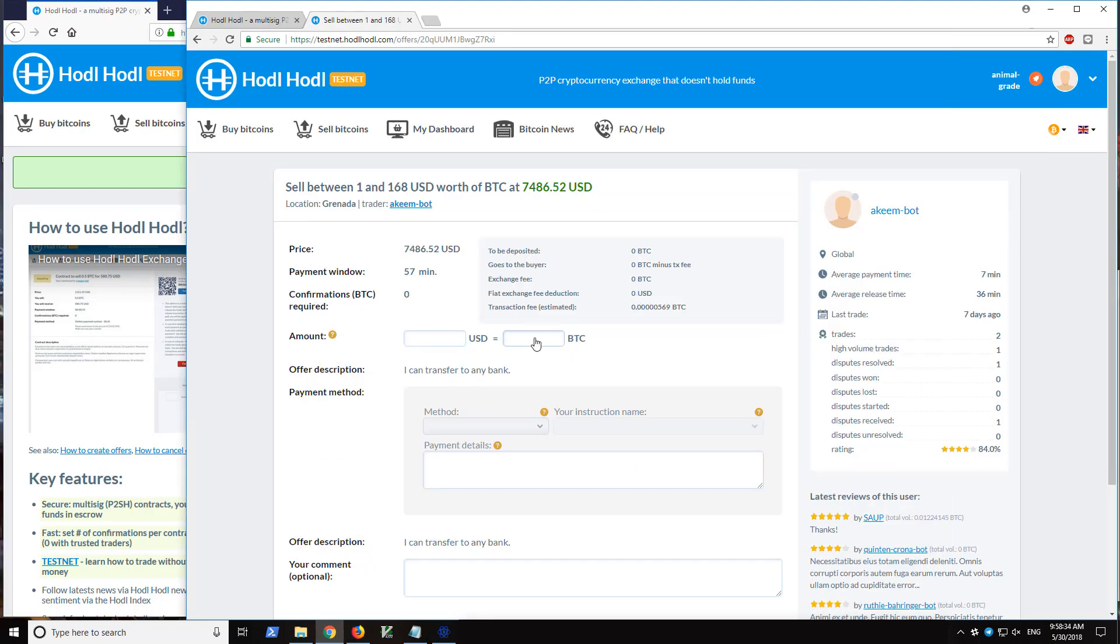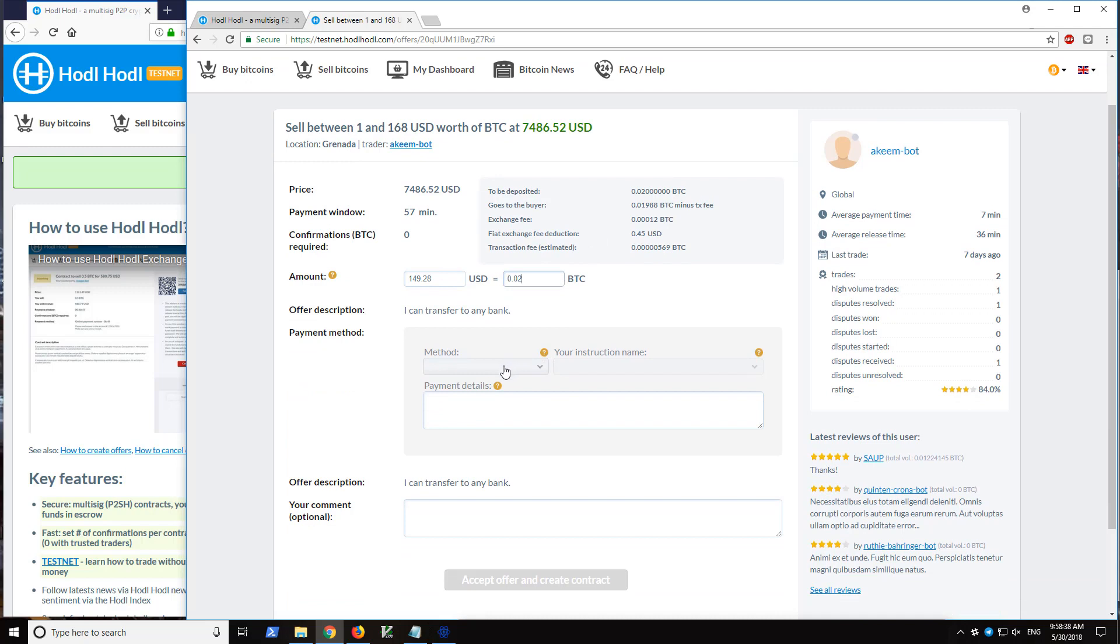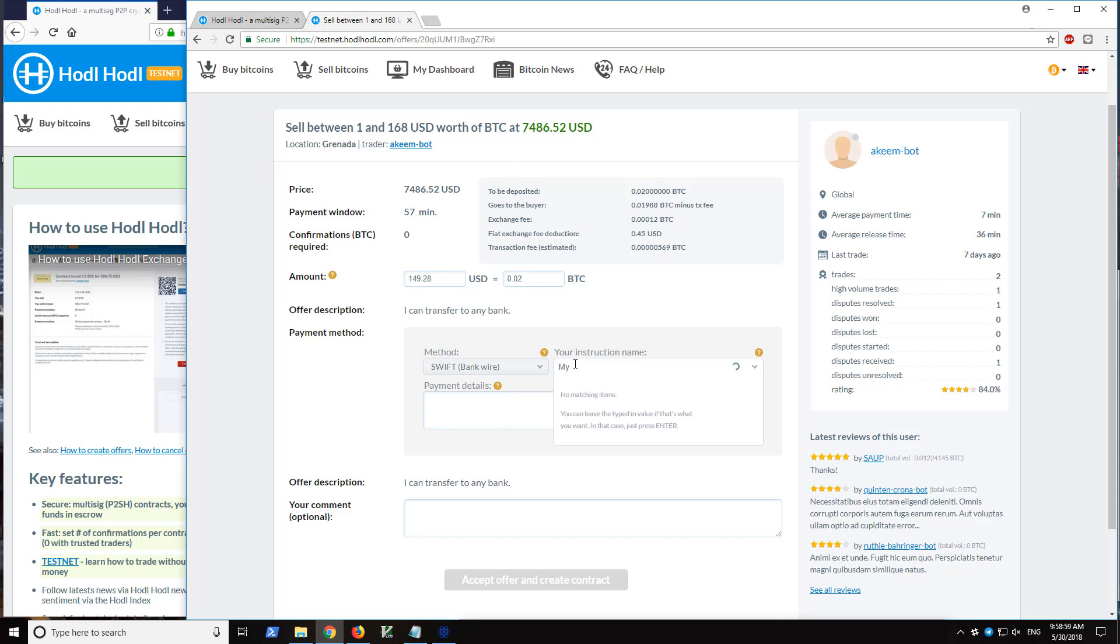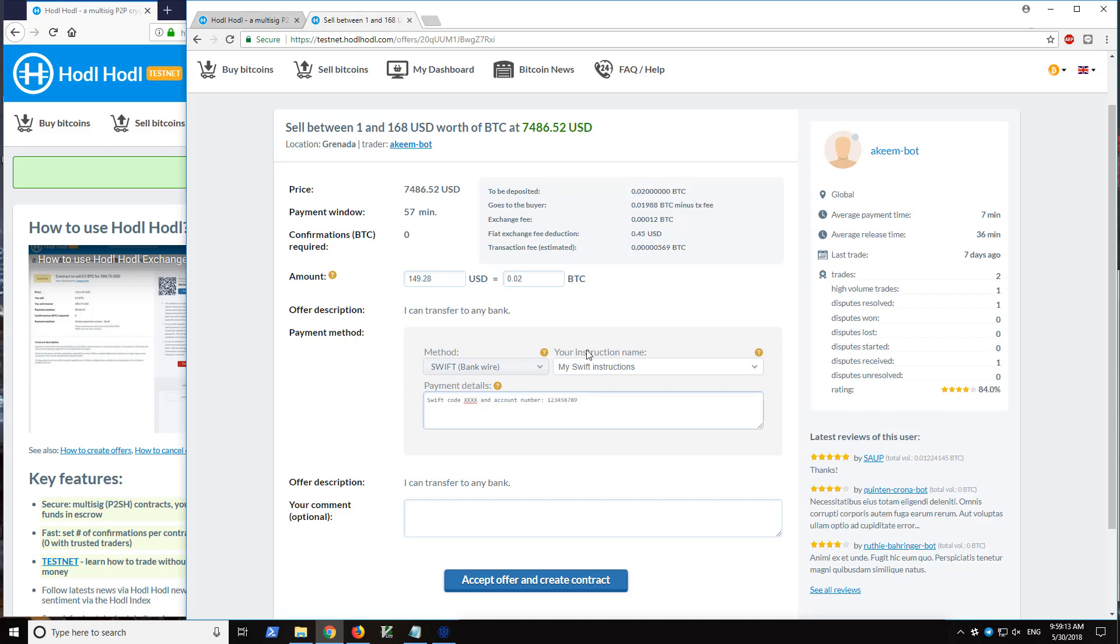So now I will go ahead and enter 0.02 bitcoins. And he says he can transfer to any bank. I choose SWIFT. So let's say these are the payment methods he's willing to send funds. So I will title this my SWIFT instructions and then SWIFT code and account number.